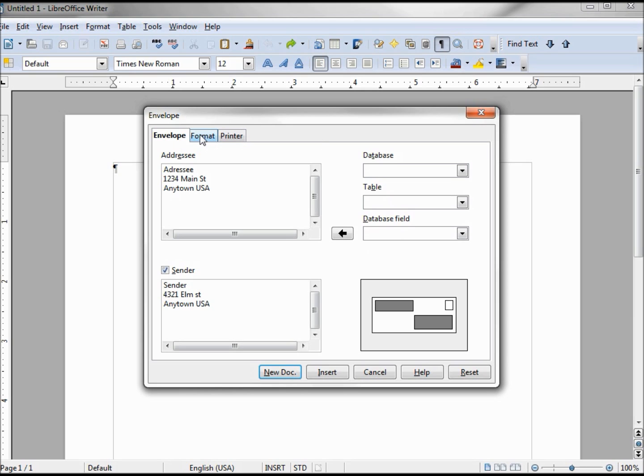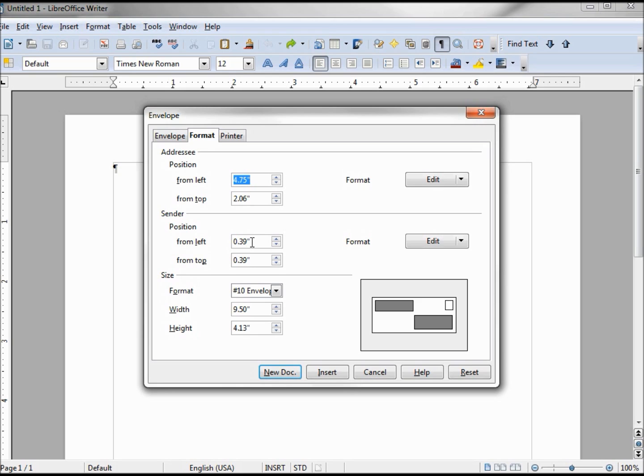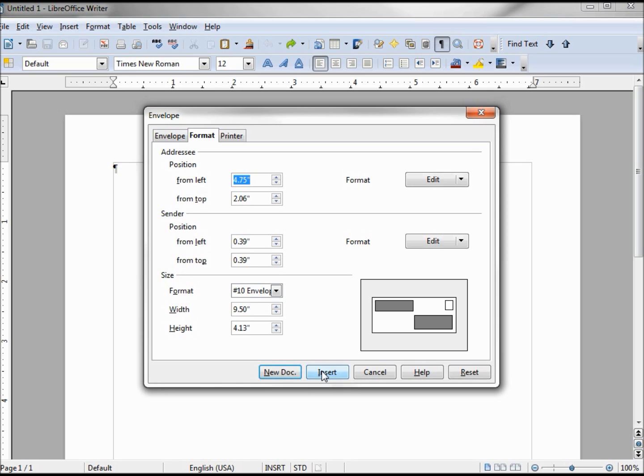Going over to the Format tab, we see the position of the addressee, which is 4.75 inches and then 2.06 inches from the top, and our sender information. And we can change that at this time or we can see how it looks and change it later. Right here is what's more important to us at the moment - is the size of the envelope. We've got a number 10, which is what we wanted, because that's what I used before. Now the next thing - do you want to insert or a new document? Inserting will just put this above our white page and then we'll have two pages in a row. We want to go to a whole new document.